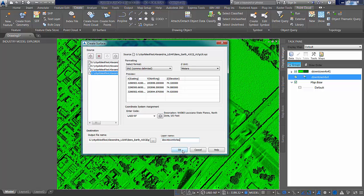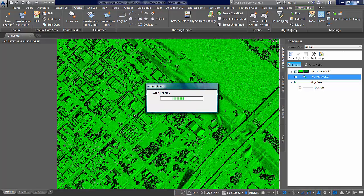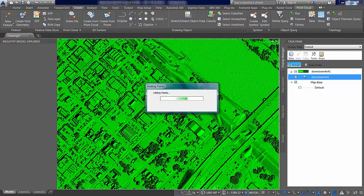But let's add those files and let's see what happens. So it starts to add the points and it goes through a number of steps when processing. Now it's exporting the points to create the geotiff file.